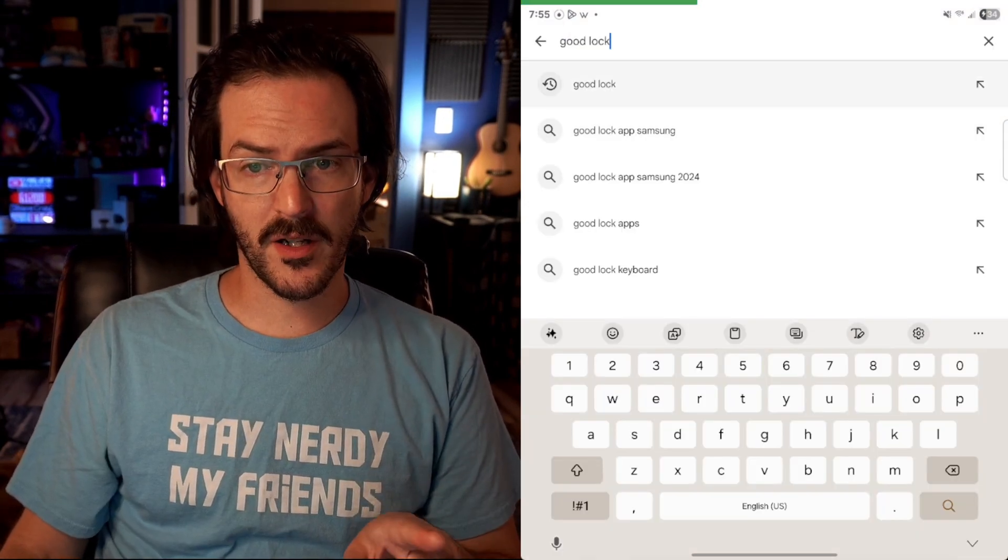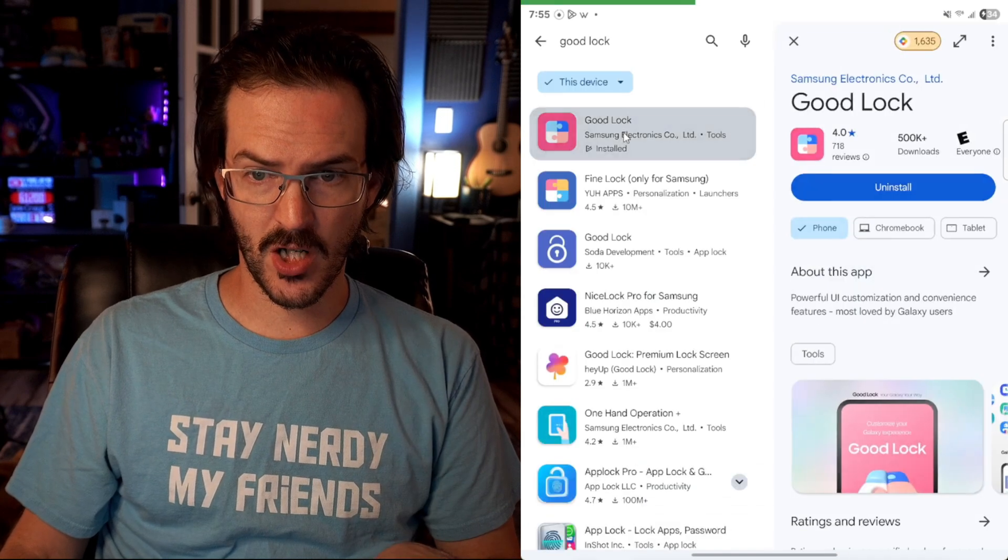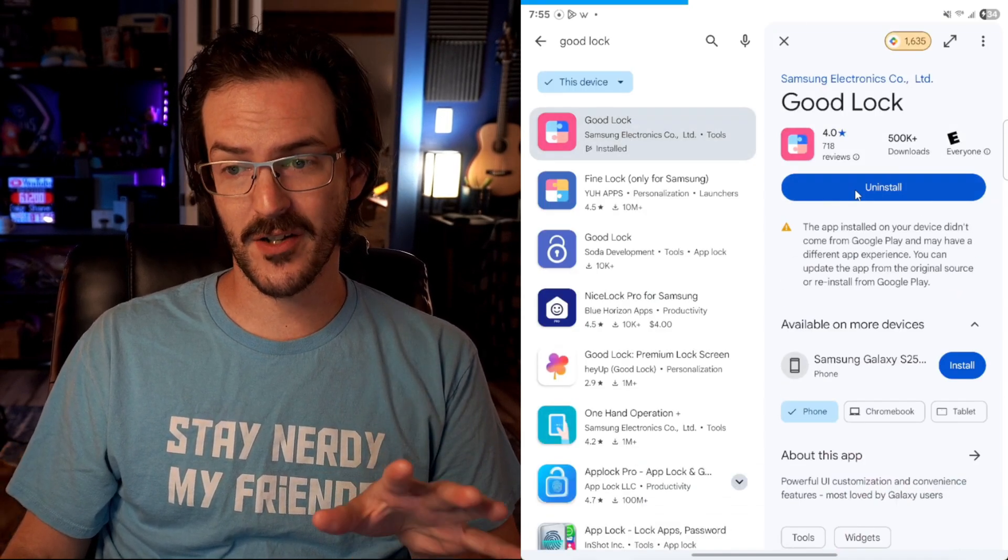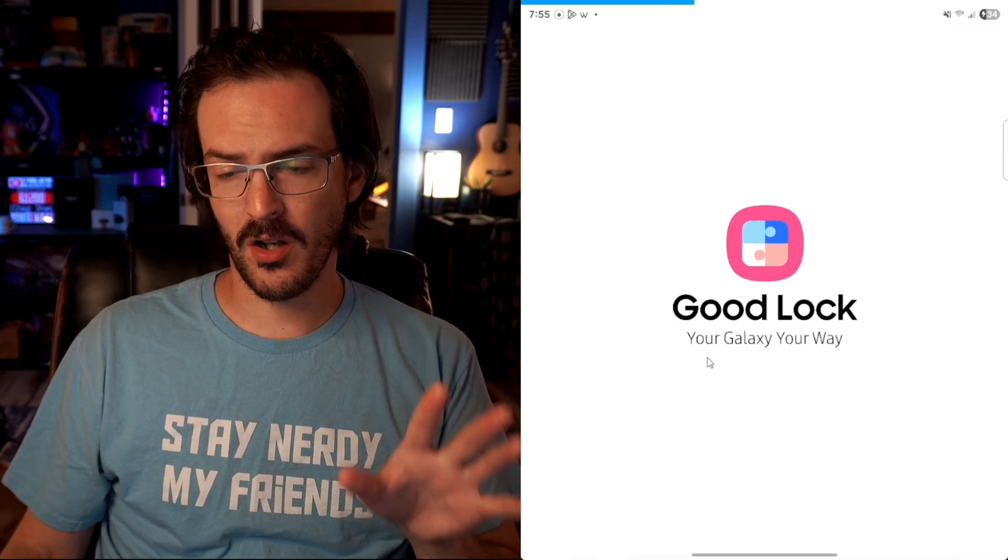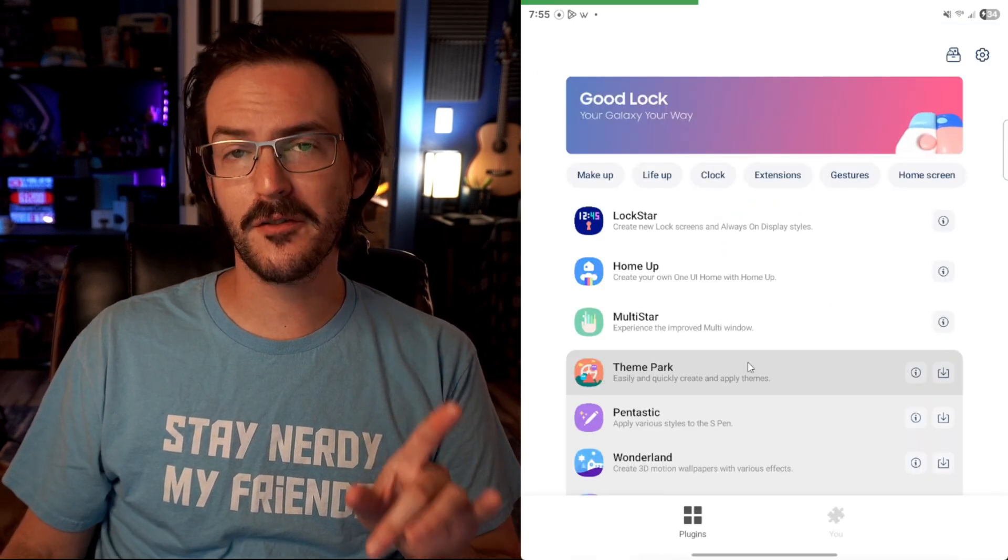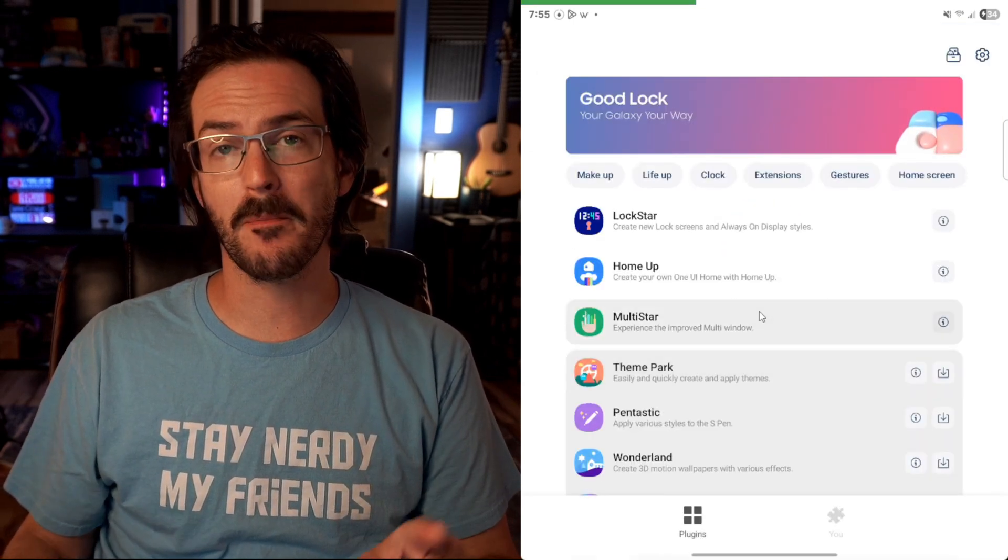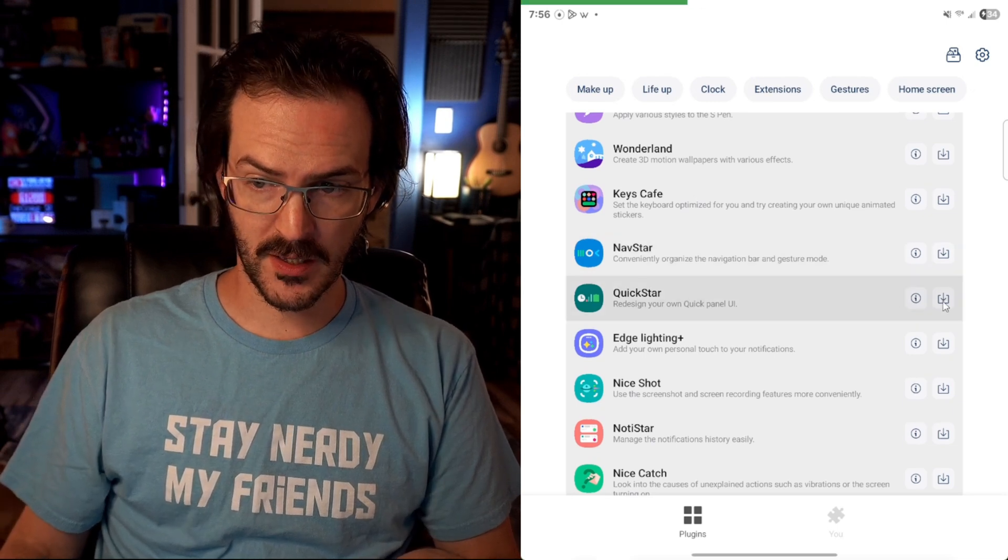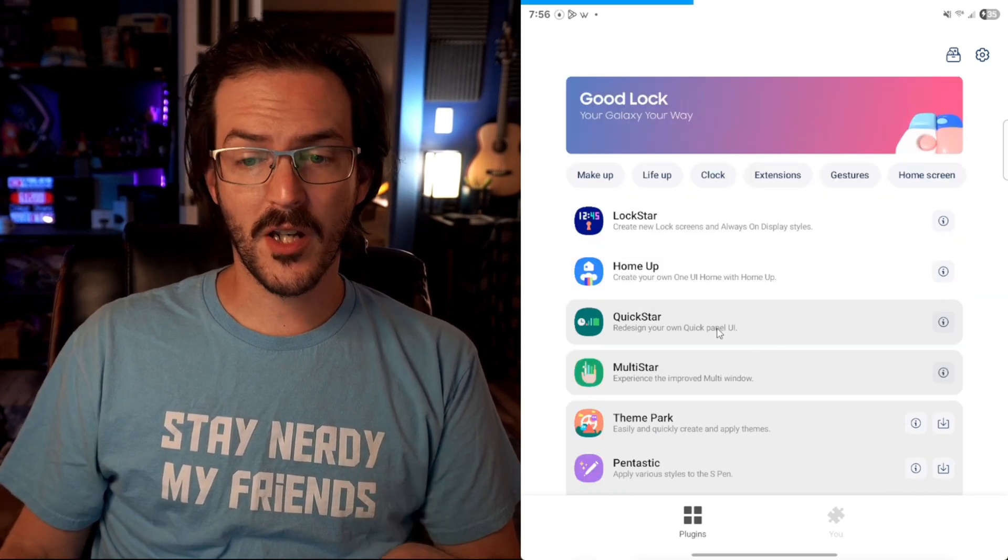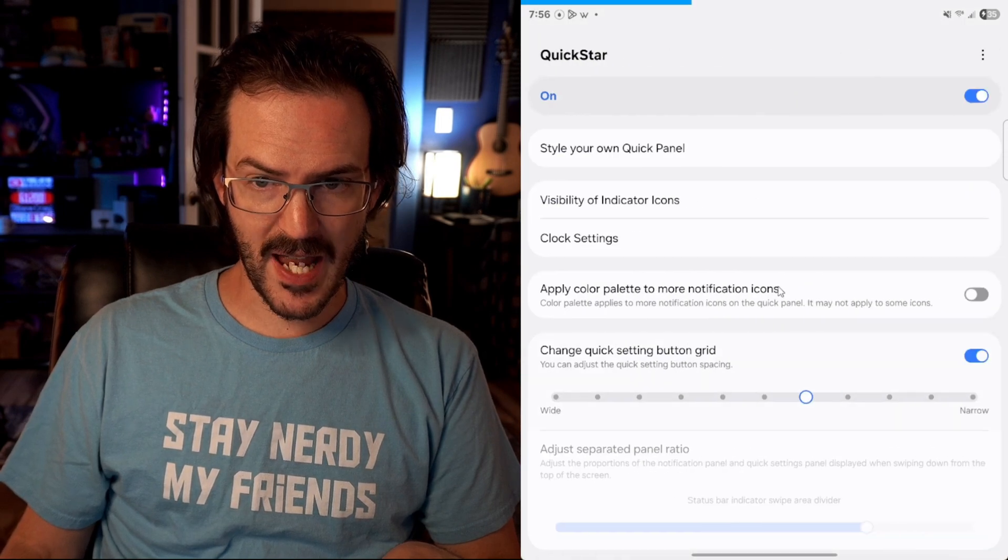So back in the Play Store, we're going to search for GoodLock and go ahead and give this an install. This is an application actually made by Samsung. Once we have it installed, go ahead and open it up. And we are looking for a specific GoodLock module. If you scroll down, we're looking for Quick Start. Go ahead and click this little install button on the right-hand side. And now you can go into the Quick Start module by tapping on it.